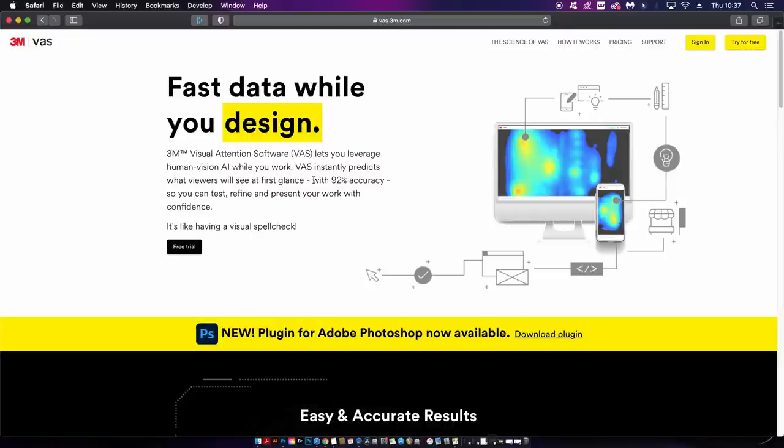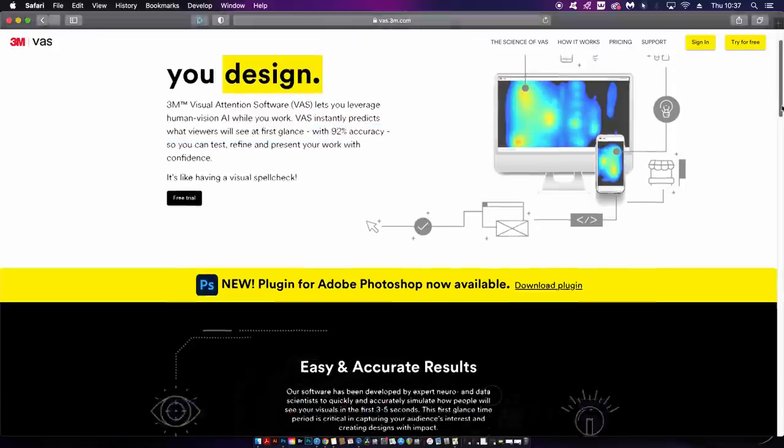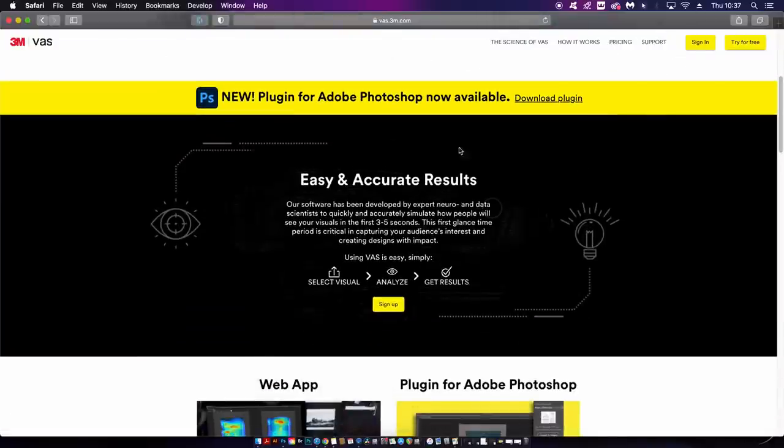On the website it states that the accuracy of VAS is 92% which is very high. Here is the Photoshop plugin download and we're going to take a look at that later.